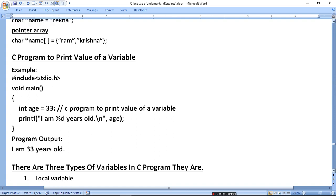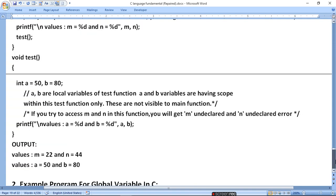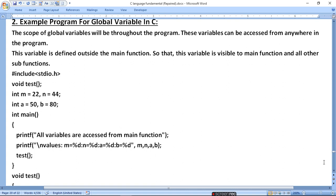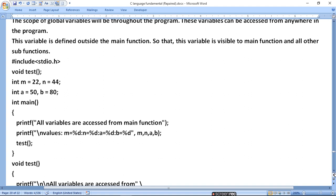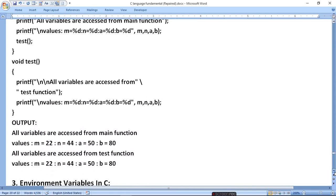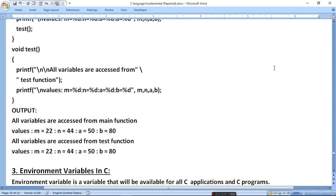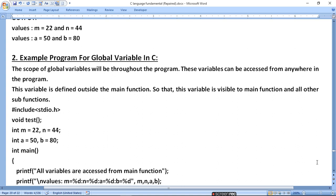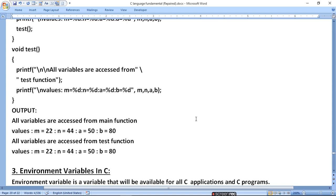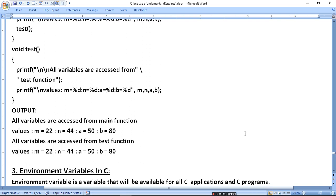If there is a problem in the program, it will affect all uses of that global variable. When we define variables globally, they will work as global variables in all functions including void. The main concern is that changes in one place affect other places, and this can cause unwanted results in your program execution. So use global variables carefully.